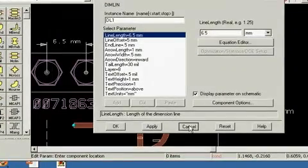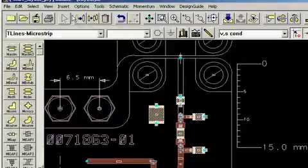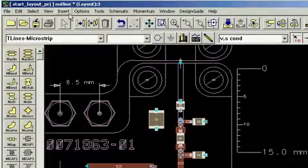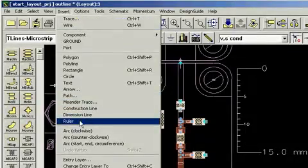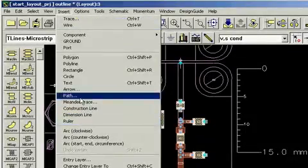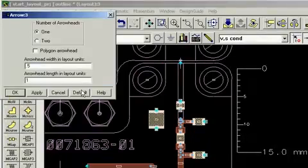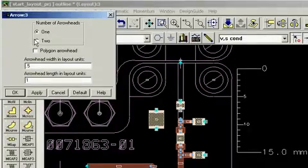Rulers and dimension lines are entered using the Insert menu. This is the same menu where you will also find the arrow command, and we'll use that now. The arrow menu gives you a choice of the number of arrowheads that you want as well as the size of those arrowheads.